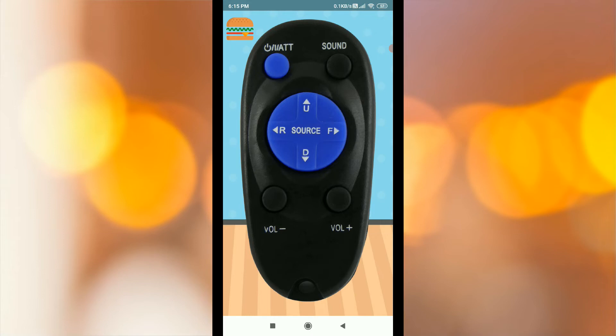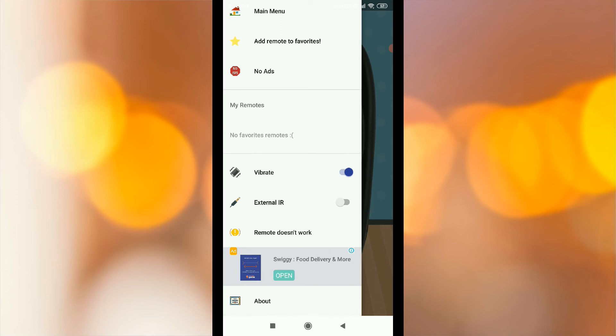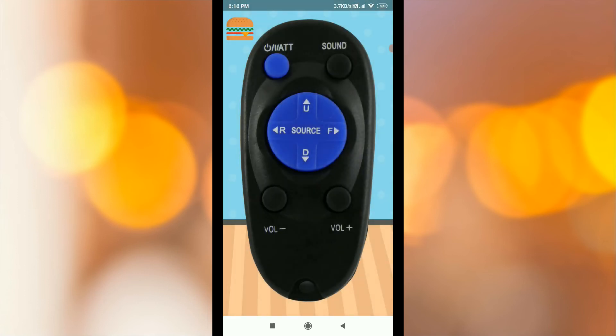Click the power button on the radio. You can check the power button. If you click the right button, click the main menu — add remotes to favorite, vibrate, external IR. Click the external IR, download your mobile app, and use it.